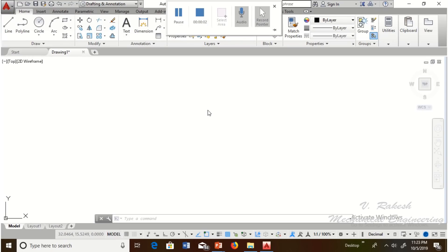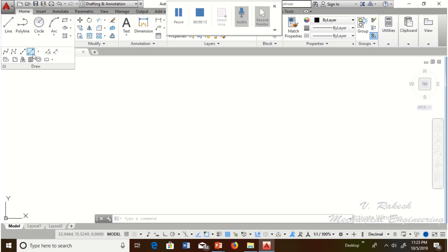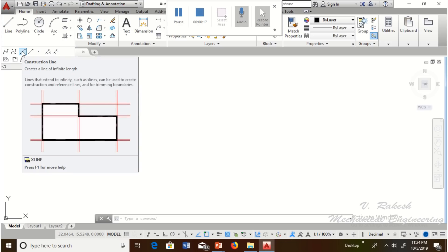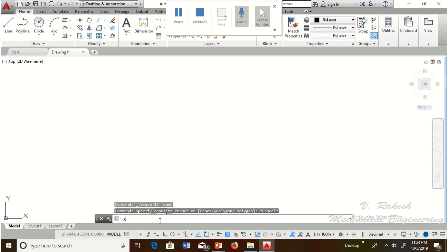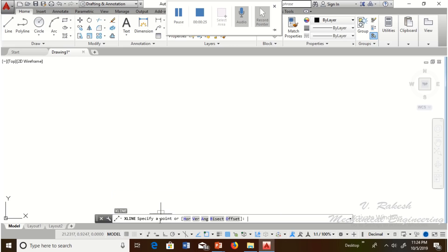Let us see how to draw a construction line in AutoCAD. The construction line can be drawn in two options. One is the draw toolbar. The shortcut key is XL, Enter. The second option is to type XL in the command prompt. The command prompt then shows sub-options: horizontal, vertical, angle, bisect, offset.